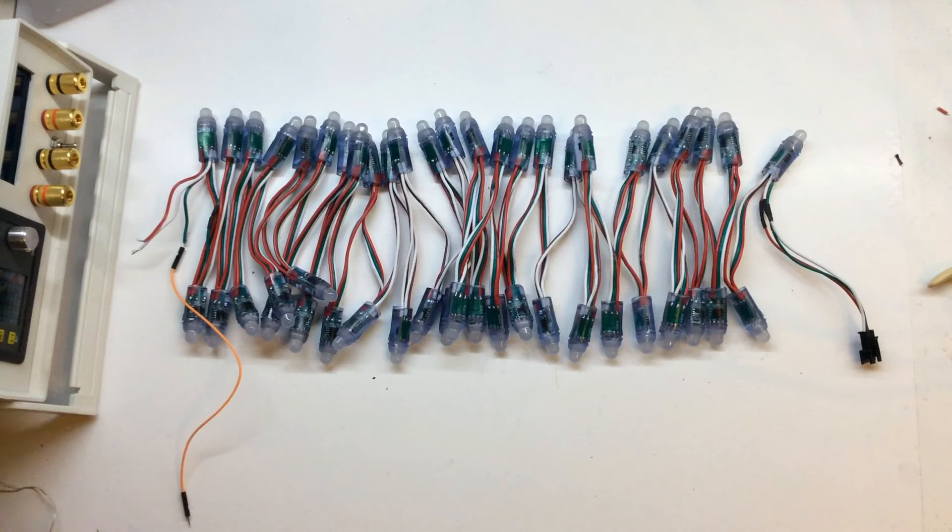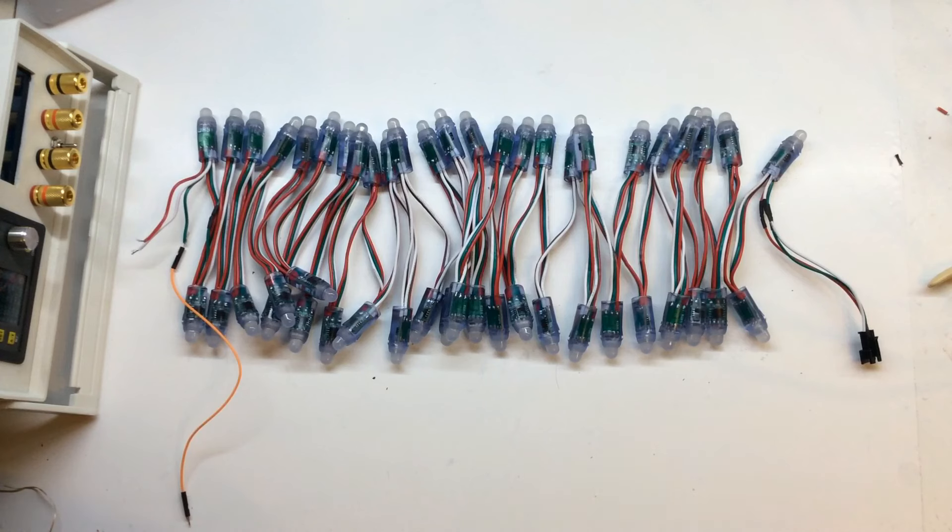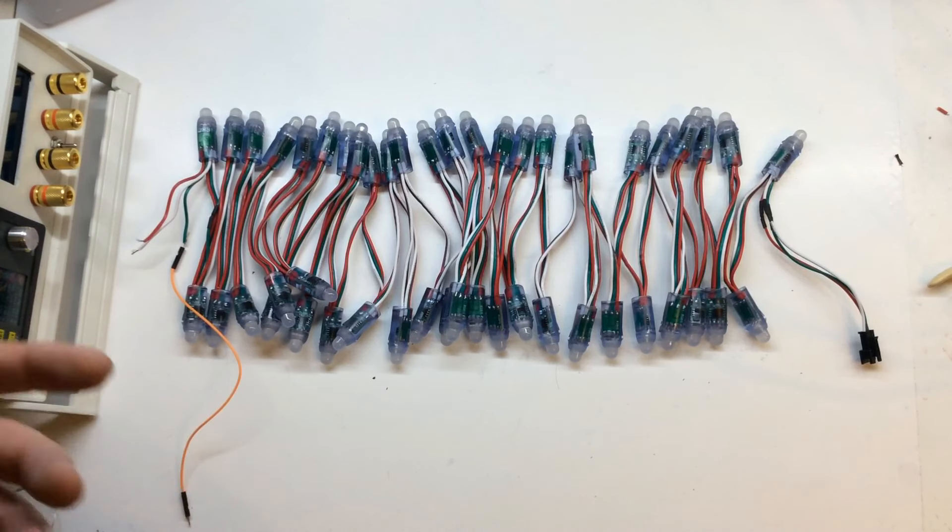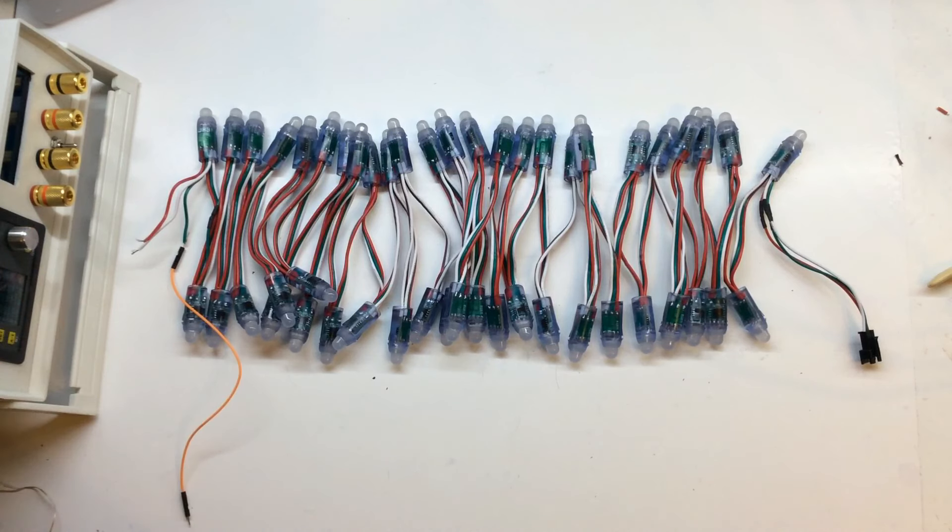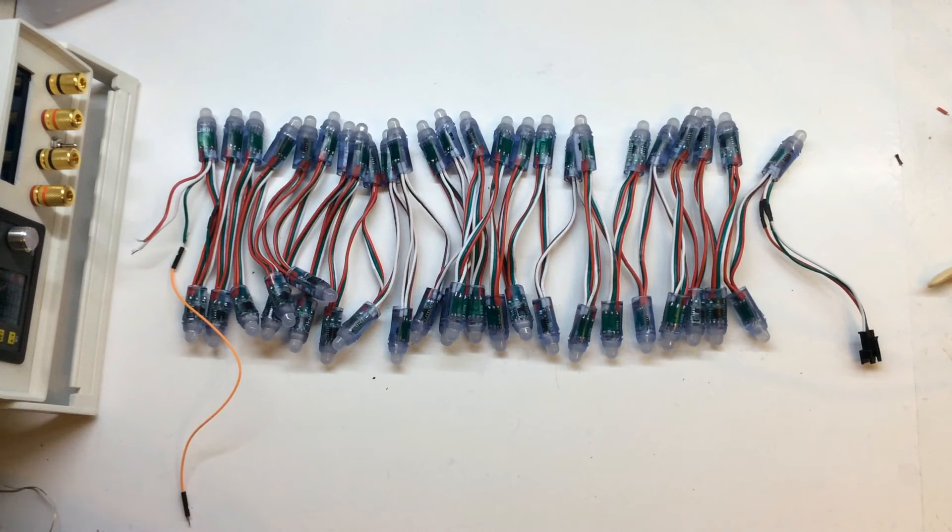You can pick how bright you have them, what color you have them. So you can do anything from just crazy Christmas lights to almost a dot matrix display. I mean the world's your oyster if you feel like programming that.